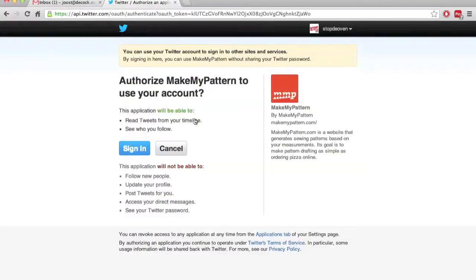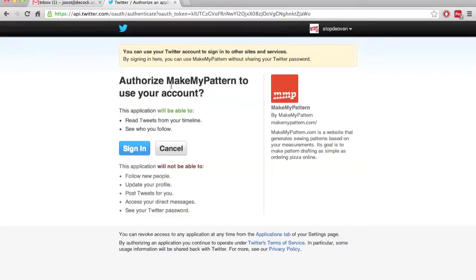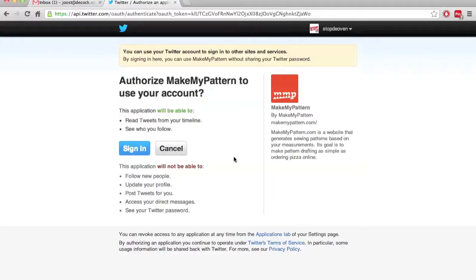Now, what that will do is it will take me to the Twitter website and Twitter will inform me what the site is trying to do. As you can see, it says Authorize MakeMyPattern to use your account. This application will be able to read tweets from your timeline, see who you follow. These are actually the basic minimum rights. We are not asking for anything funny. We're just asking for read access to your account.